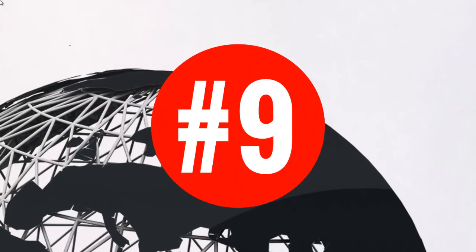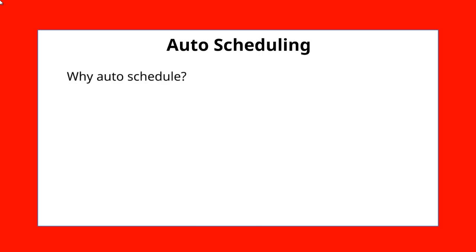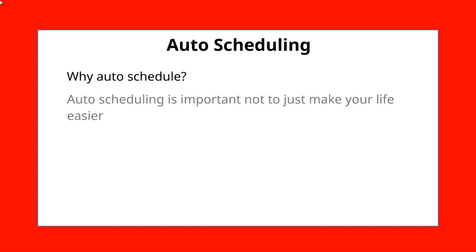Hello and welcome to video number nine. We're going to talk about auto-scheduling your content. Now, here's why you want to auto-schedule your content.